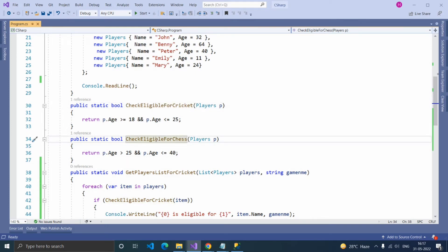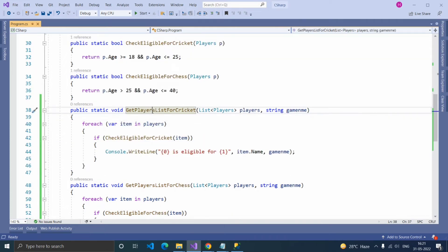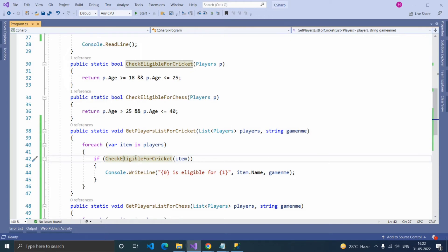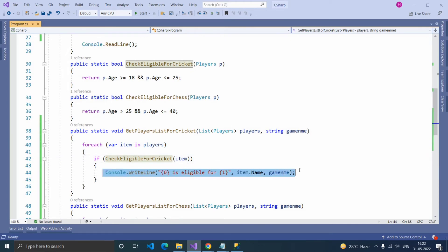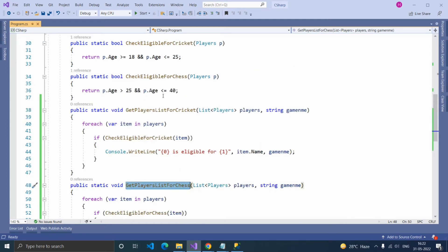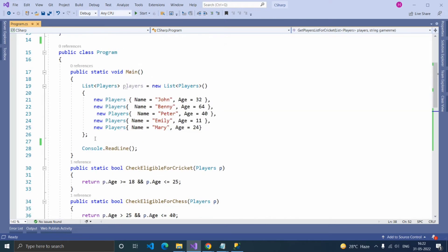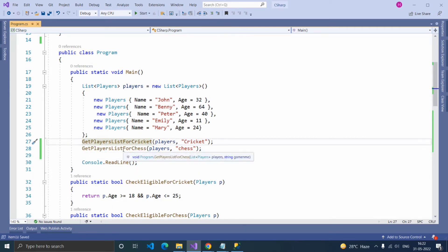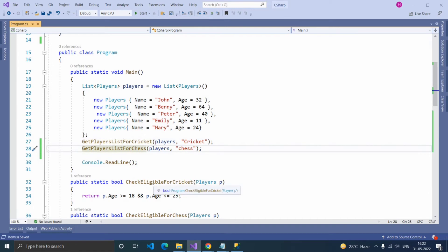If the player age is greater than 25 and less than or equal to 40, that player is eligible for chess. Here, the get player list for cricket function takes a list of players as argument and the game name, and checks if the player is eligible for cricket by calling this function. If the player is eligible, it displays the player name — same for chess. Let's call this function and run it.